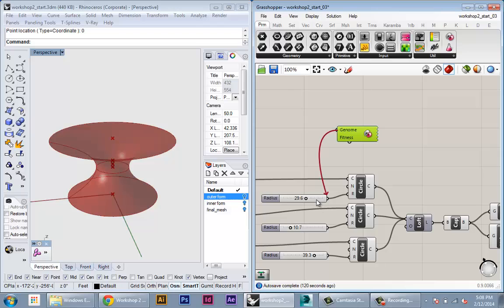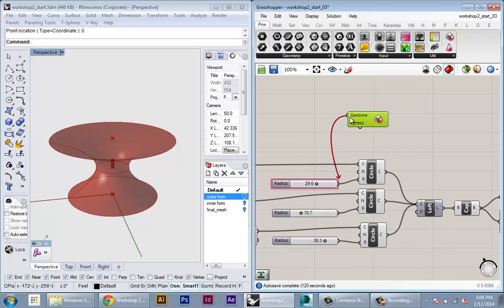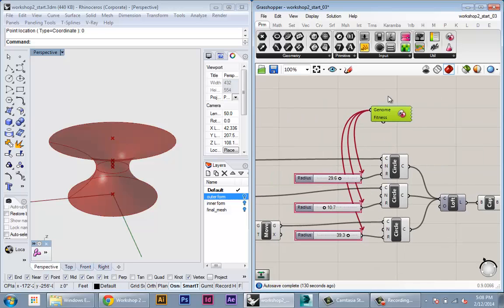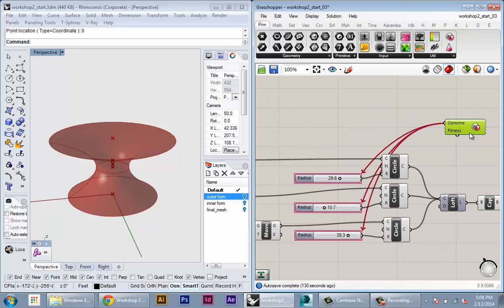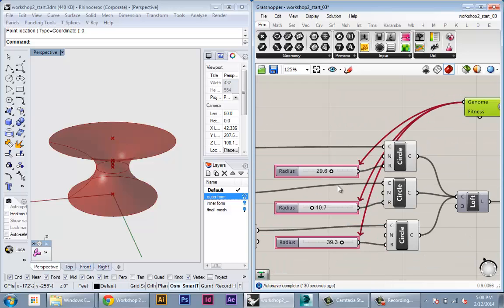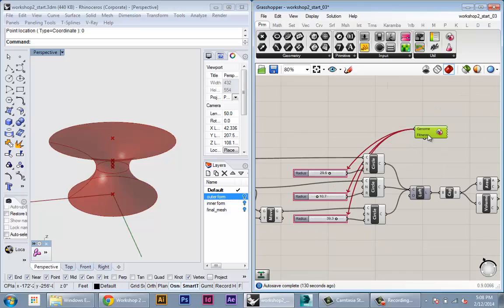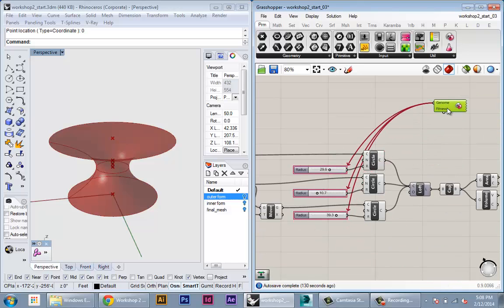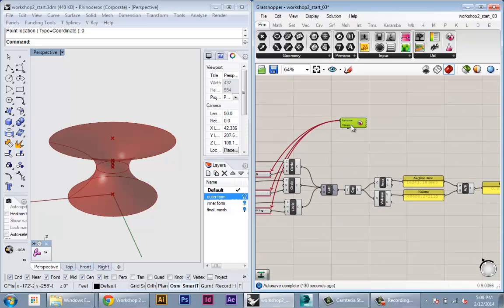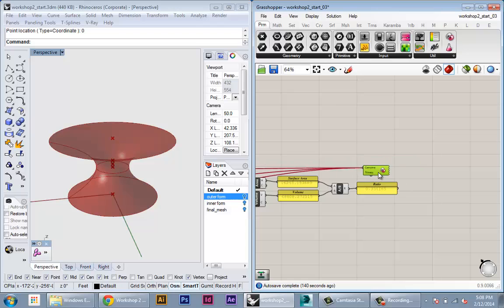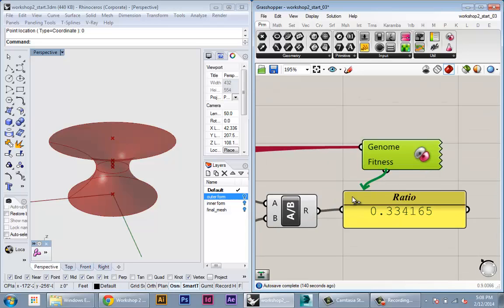We plug that in here and again we hold shift and we drag from the genome into every one of our sliders. And you can see that you've plugged this into Galapagos because the slider will actually turn pink. Okay so now all of our inputs are connected. And then for the fitness we connect our ratio.